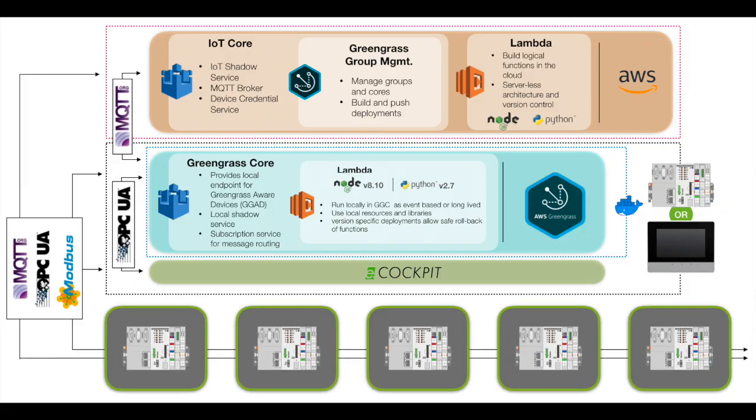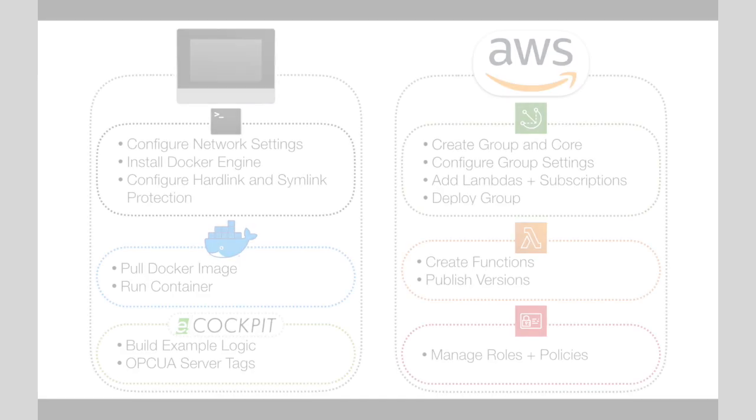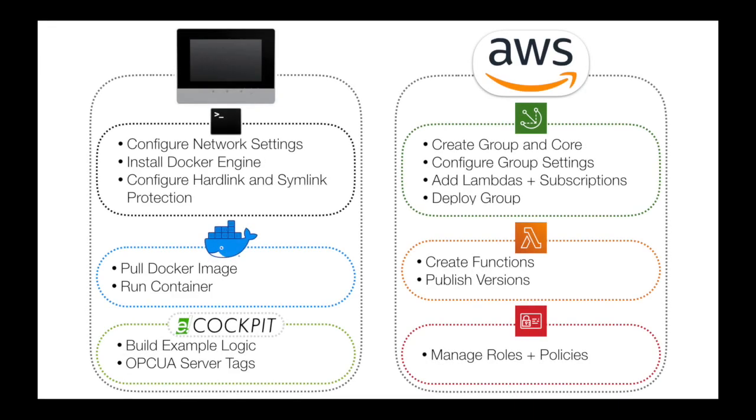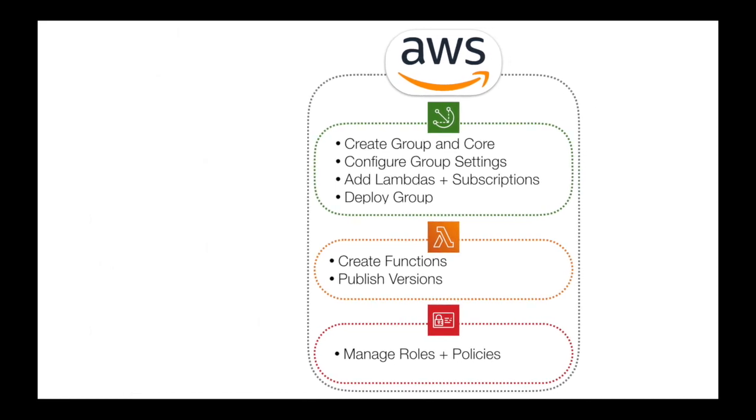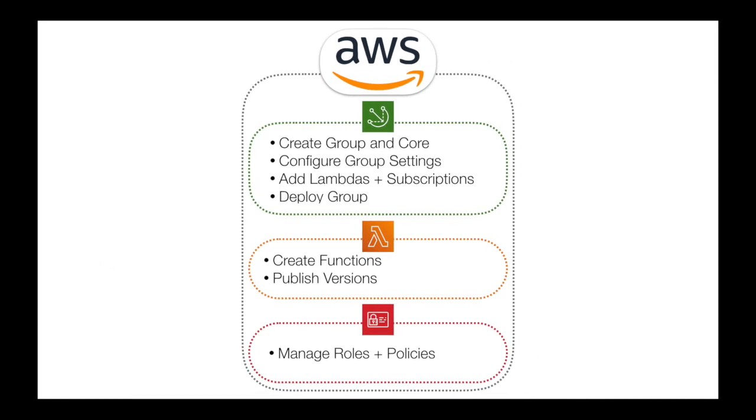Now even though this system looks complicated, we're going to break it up into smaller steps. We're going to focus on the Greengrass core hardware and AWS. We'll begin with AWS and specifically with security.